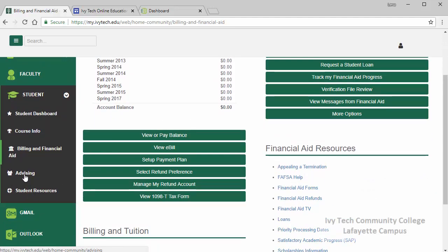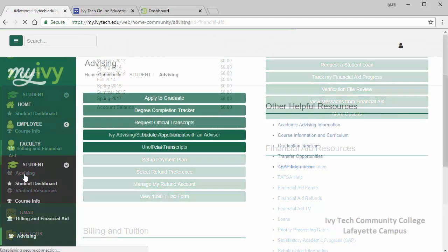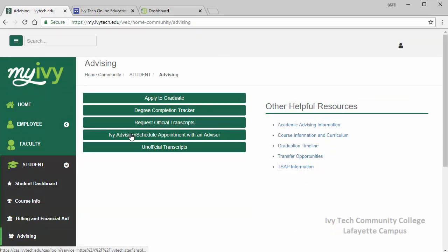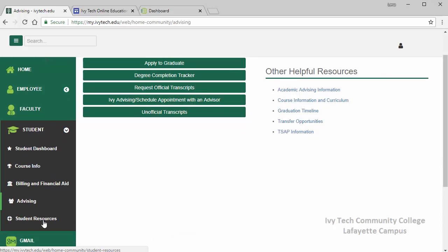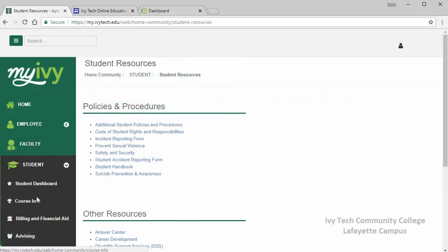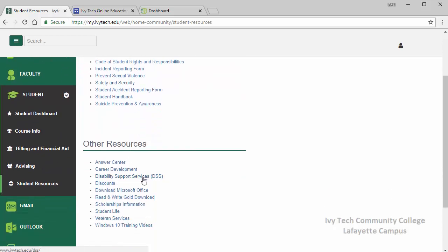The next link on the drop down menu is advising. Through this page you can click on the Ivy Advising link to schedule an appointment with your advisor. The last link on the drop down menu is student resources. I encourage you to spend a little time looking at all of the links. Highlights include the student handbook, safety and security, disability support services, download Microsoft Office, scholarship information, and discounts that local vendors provide for Ivy Tech students.